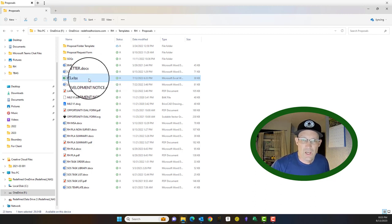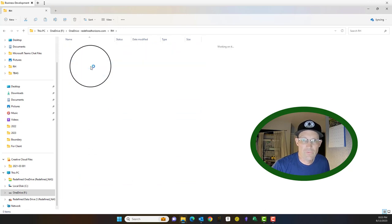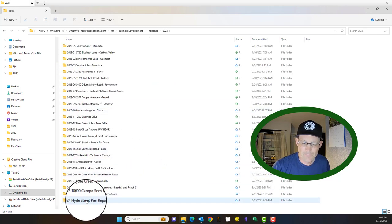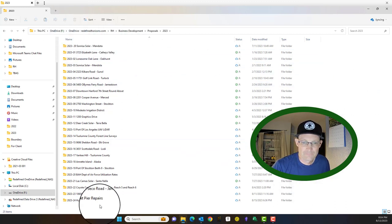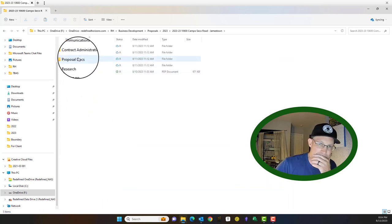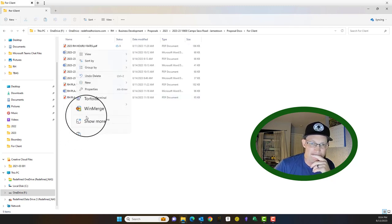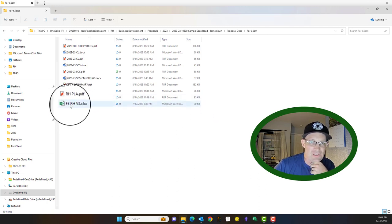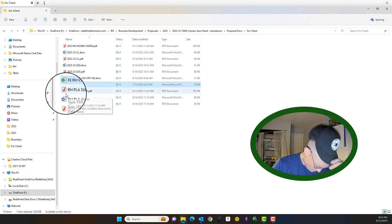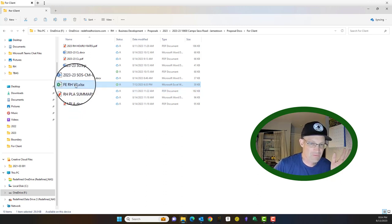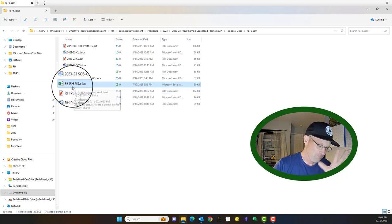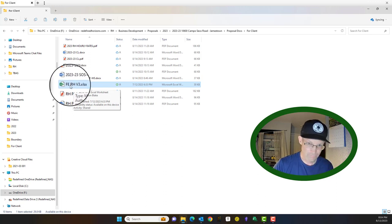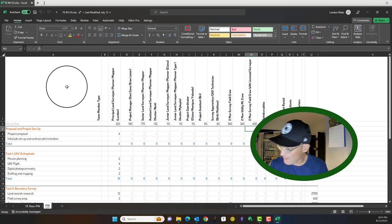So even if this isn't your fee estimate spreadsheet, it'll teach you a little bit about how a fee estimate spreadsheet works. Okay, so what we're going to do, we're going to copy this, and then we're going to go to the actual proposal. For us, that's under business development proposals. We have that sorted by year. Let's go ahead, let's do this one in Jamestown. It's going to go under proposal docs for client. So we're going to paste it in here.